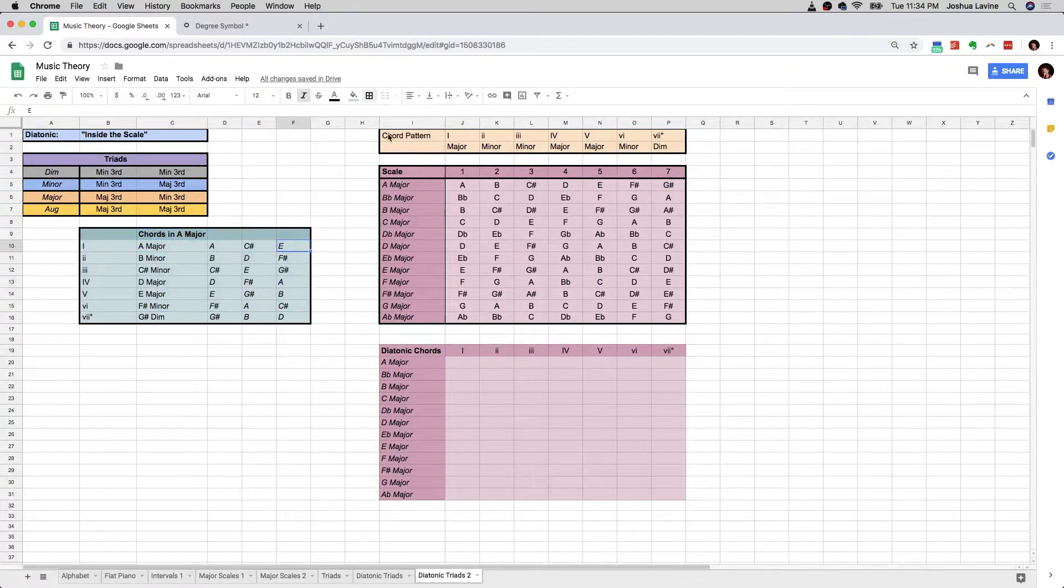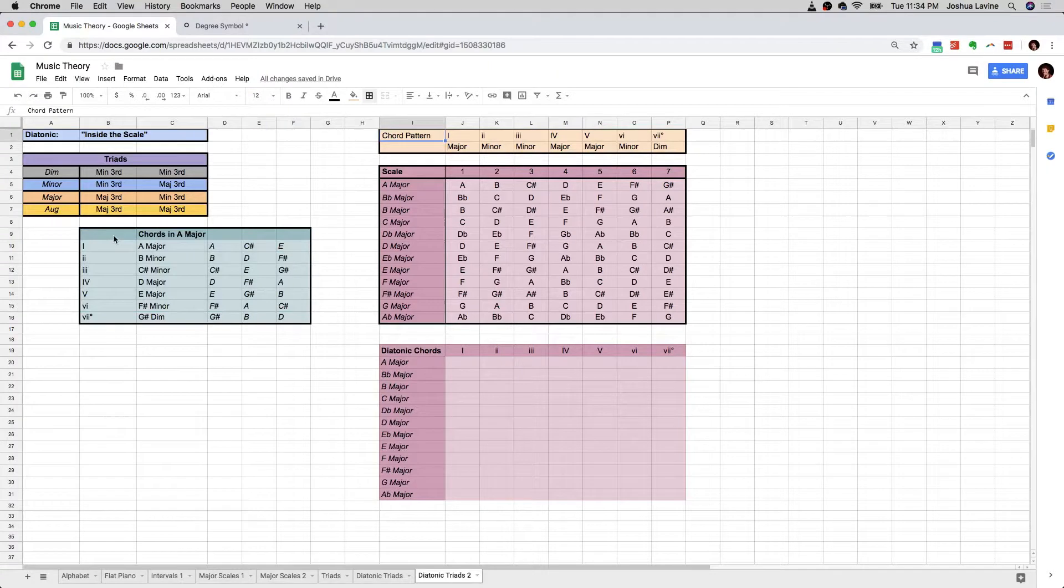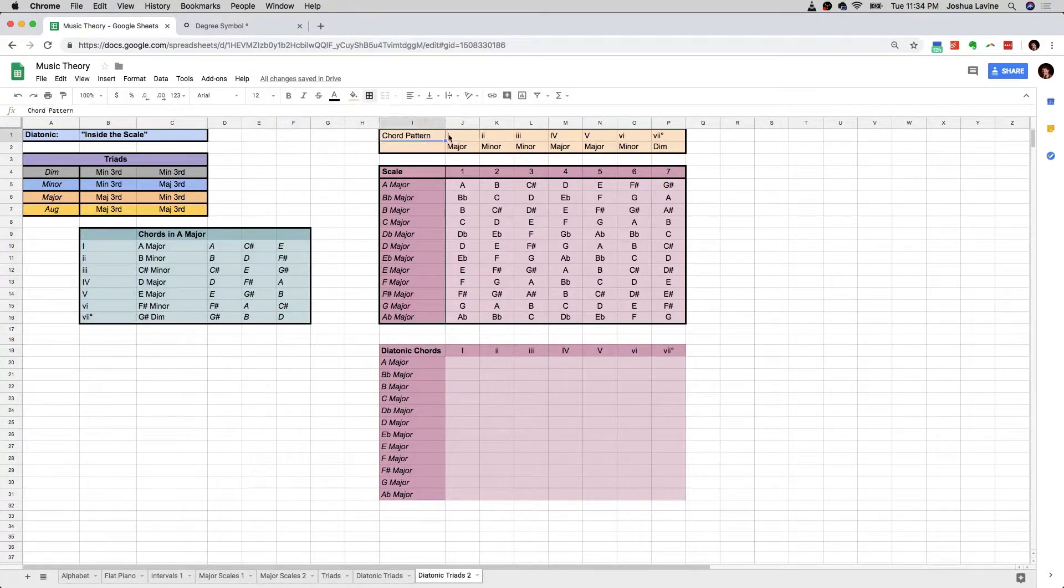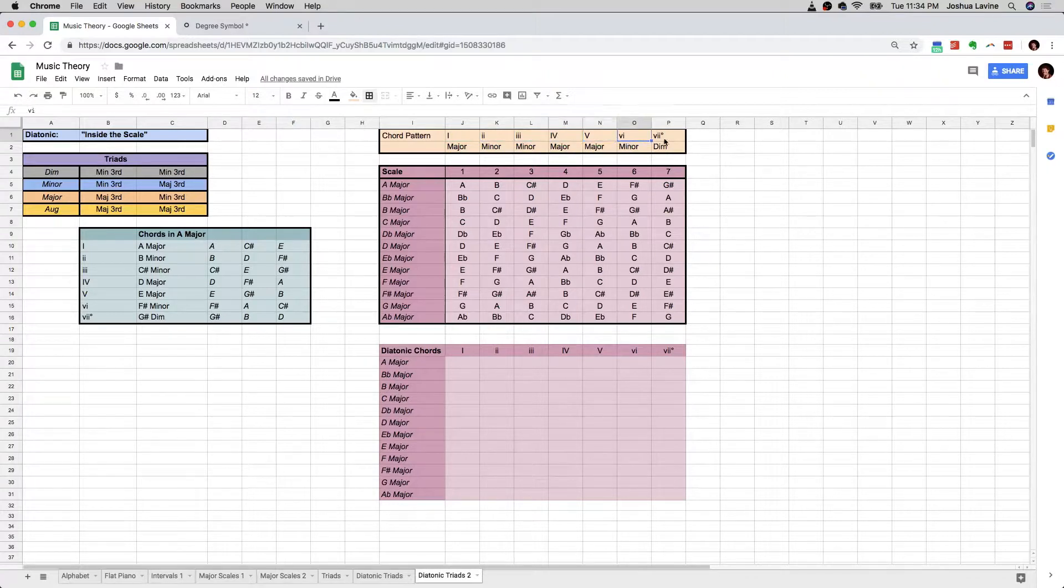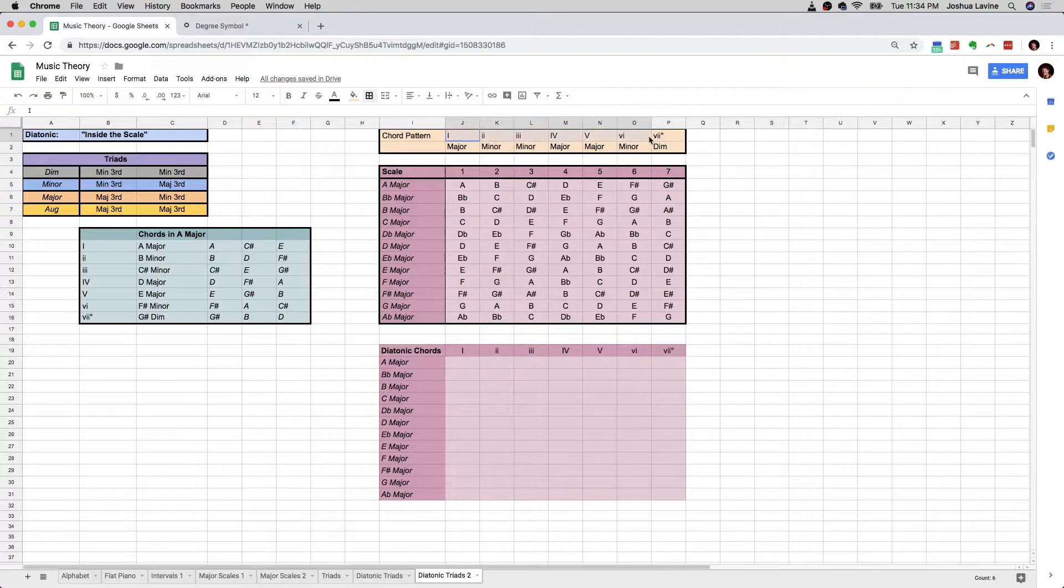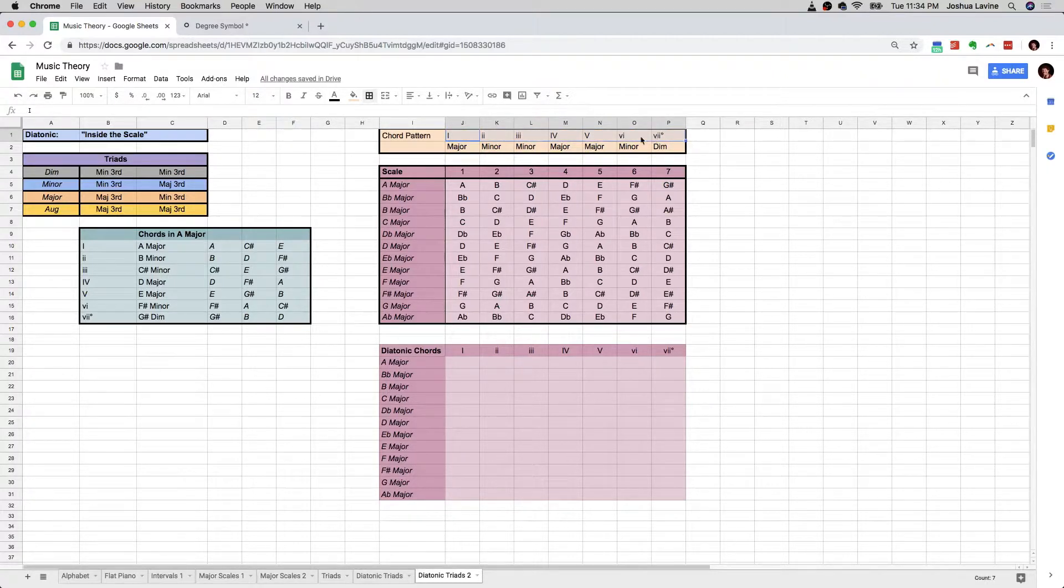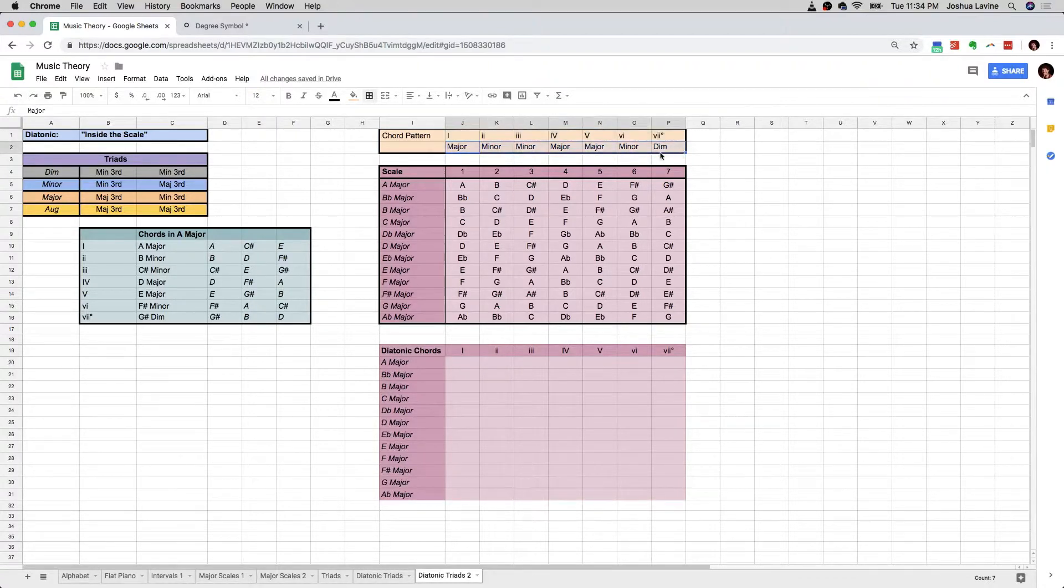And over here, I just took this thing and I put it horizontal, chord pattern, so we've got the major I, minor II, minor III, major IV, major V, minor VI, diminished VII. This is like the basic pattern of chords in all major scales, and I wrote out their names here.